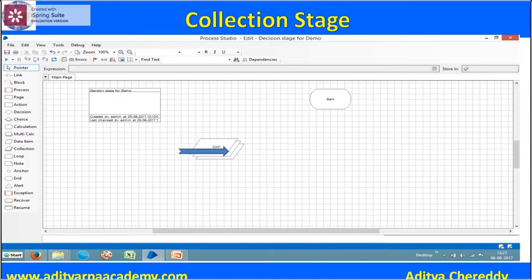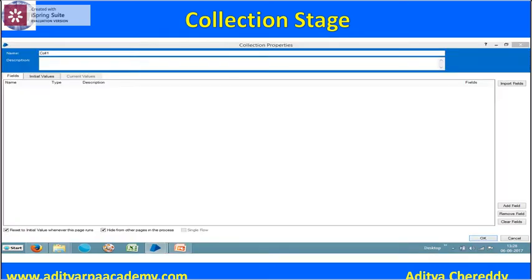You can see the data items collection stage in the canvas area. Once you double-click on the collection stage, the collection properties window will open. There you can see fields like name, description, initial values, current values, add field, remove field, clear fields, and so on.